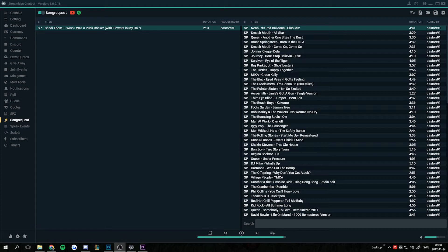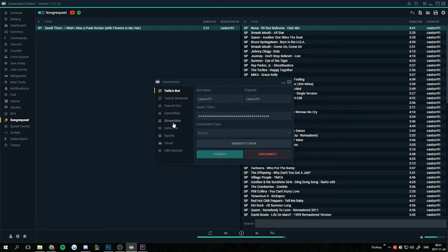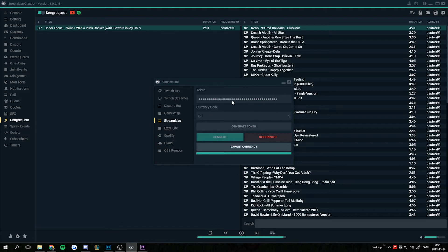The first thing you want to do to export is go to Connections, go to Streamlabs, make sure you are connected. As soon as you have got a token to connect, you can press Export Currency.